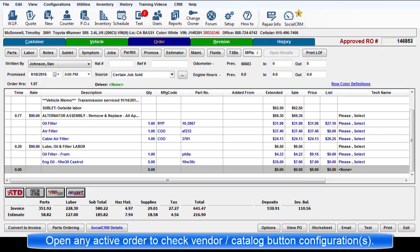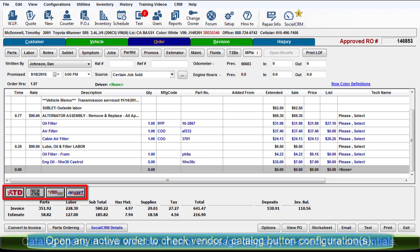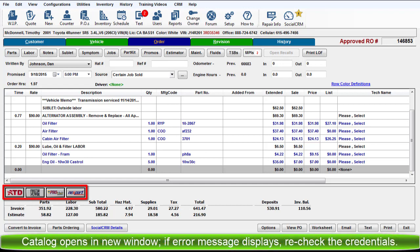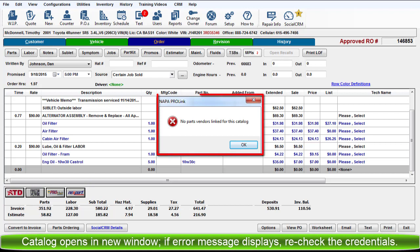Now go to an active order and click each catalog button to ensure that the setup work is correct. If you encounter an error message, please double check that your account credentials are valid and that they were entered correctly.